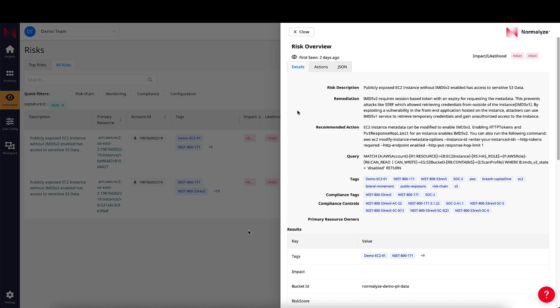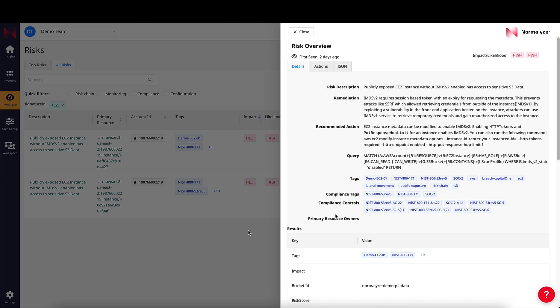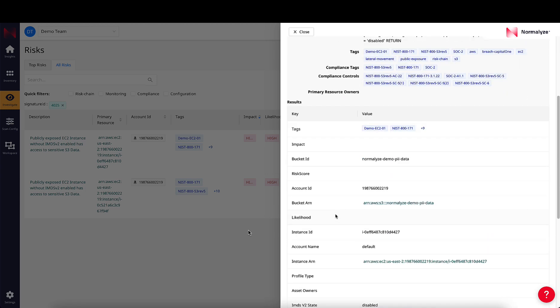the guided remediation action that can be taken to resolve this issue, the compliance violations that might be associated with this risk, and other metadata properties associated with the cloud resource.